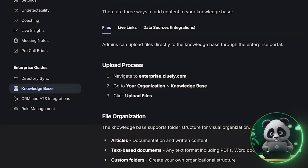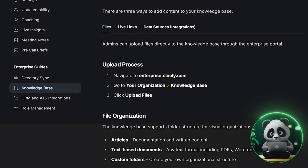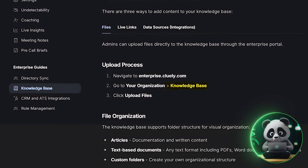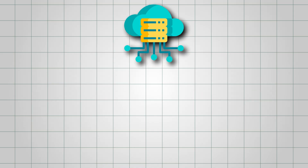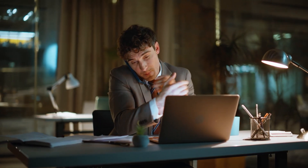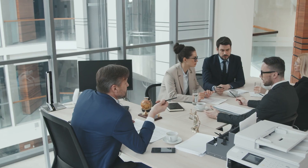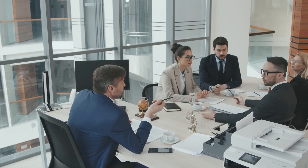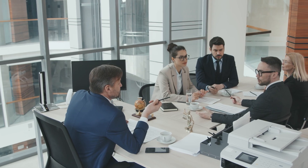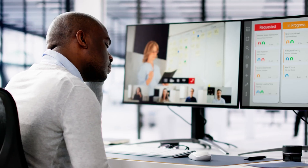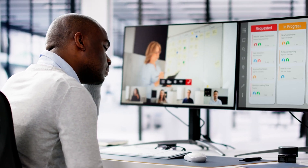Here's something advanced users will love: you can also create a knowledge base by uploading your company or product information. That way, during calls Cluely can reference your own materials, making it incredibly useful for sales teams, customer support, or even training sessions where accurate information matters.